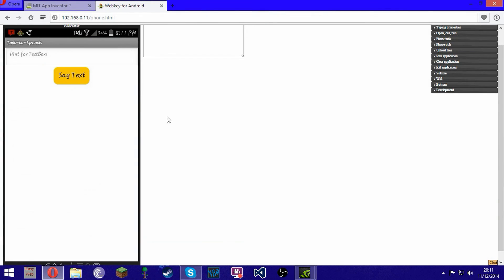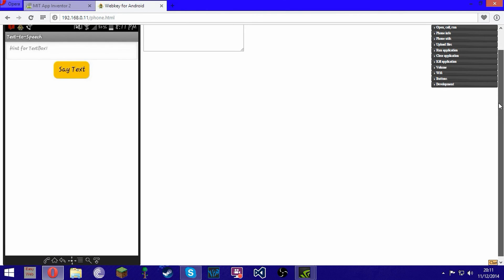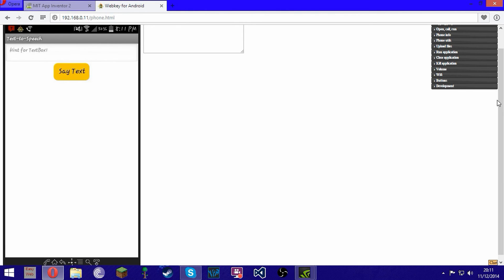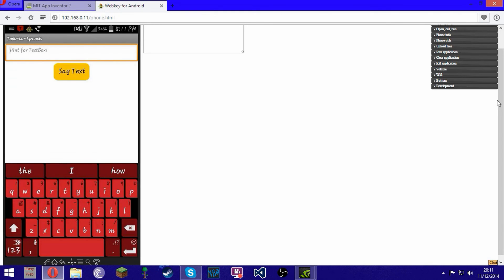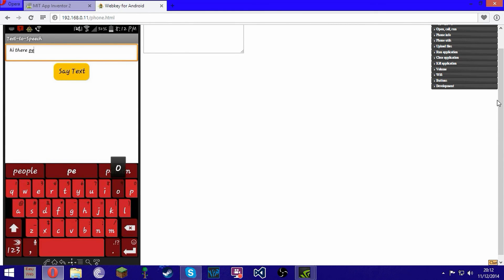Okay, there it is — we're connected. Now we just want to test it. I'm going to type in "Hi there, people of YouTube" and then press Say Text. And — "Hi there, people of YouTube." You just press Say Text and it'll say it. It's a woman's voice, but you can change the pitch of it.